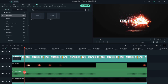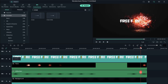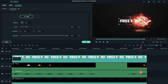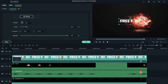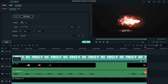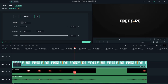Now place the playhead at 9 seconds and 33rd frame position, double click on the logo, go to animations, and add a keyframe. Place the playhead at 9 seconds and 52nd frame and change the opacity to 0.